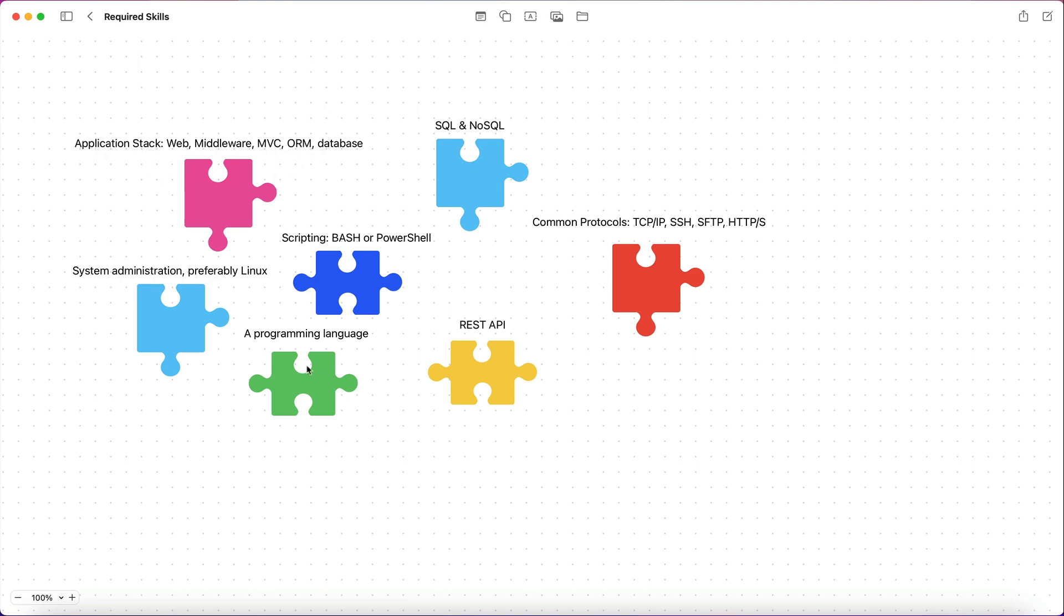So depending on the programming language you choose, you'll have to learn an application stack. That doesn't mean you're going to become a developer when I say learn an application stack, meaning that just understand what these components are, how they interact with each other, what is a middleware to a web server.